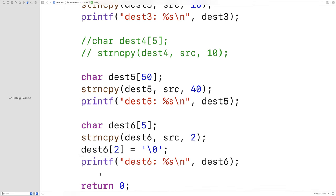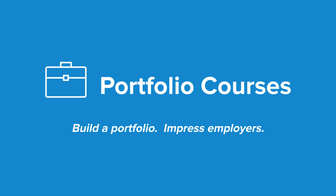This is how we can copy strings using the strcpy and strncpy functions in C. Check out portfoliocourses.com where we'll help you build a portfolio that will impress employers, including courses to help you develop C programming projects.